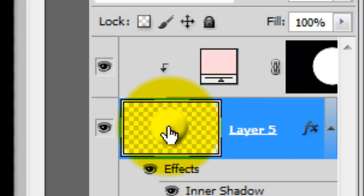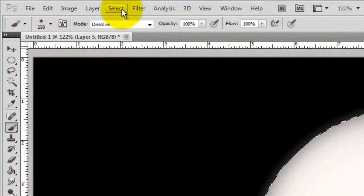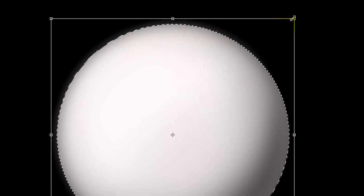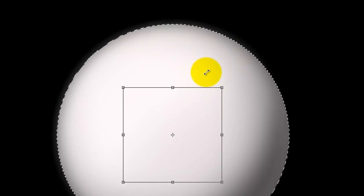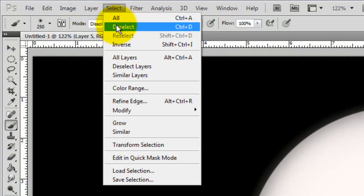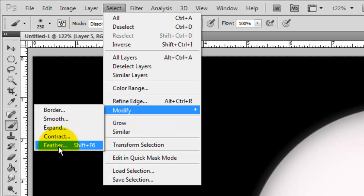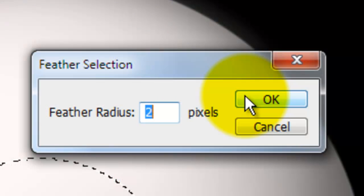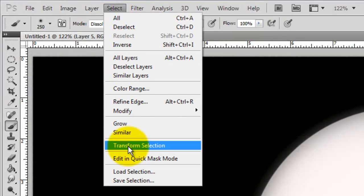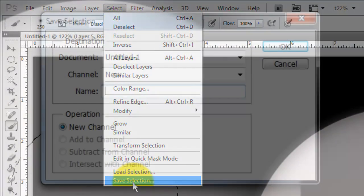Click on the eyeball to make it active and then press Ctrl or Command to call up its selection. We're ready to make the iris. Click Select and Transform Selection. Go to a corner and reduce it down to the size you want, then press Enter or Return. Go back to Select, Modify and Feather. We'll feather it by 2 pixels. Let's save the selection — go to Select and Save Selection. Let's name it Iris.